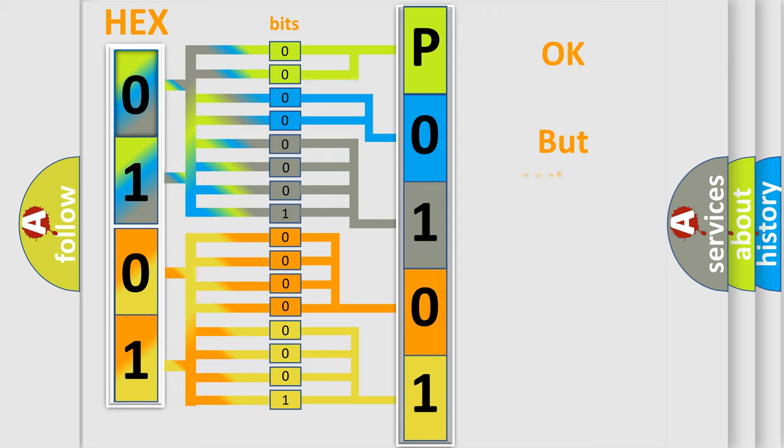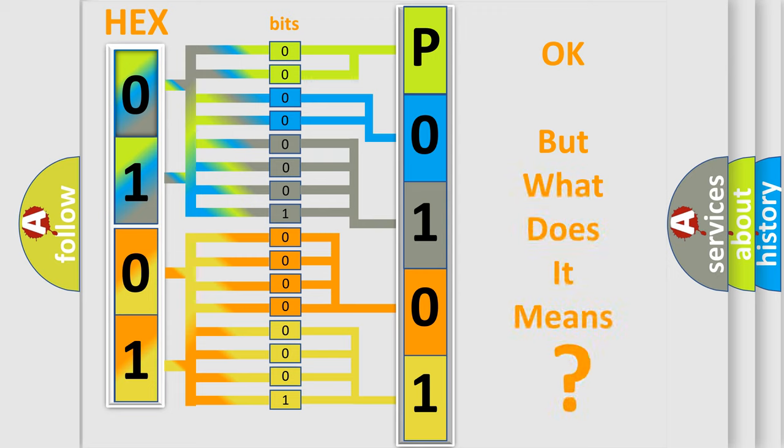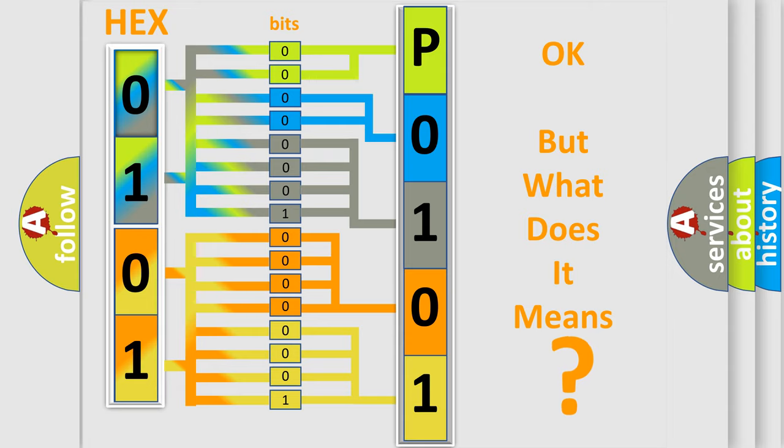We now know in what way the diagnostic tool translates the received information into a more comprehensible format. The number itself does not make sense to us if we cannot assign information about what it actually expresses. So, what does the Diagnostic Trouble Code P0101 interpret specifically for Scion car manufacturers?